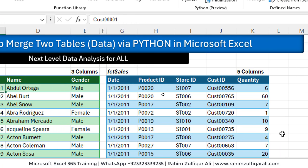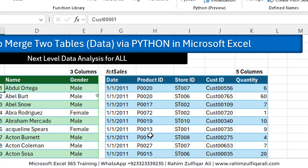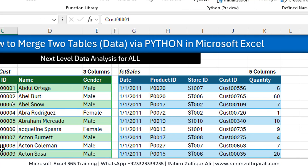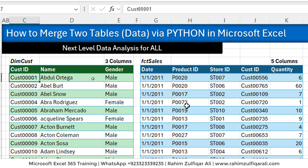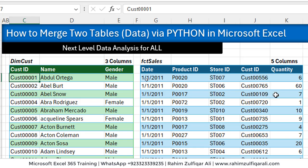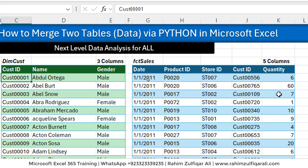Next we have on the right side another table called a fact table pertains to sales where we have dates, product ID, store ID, customer ID and the quantity.